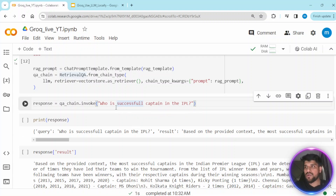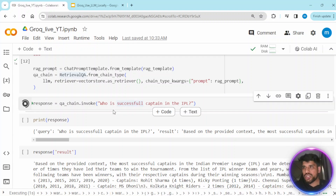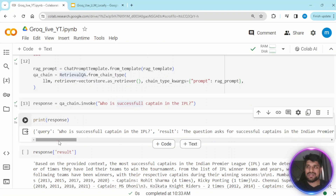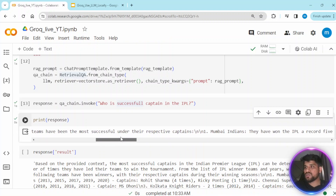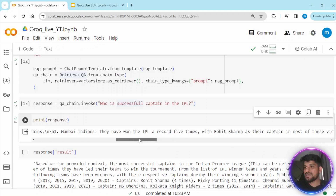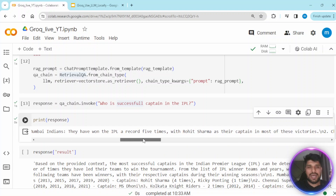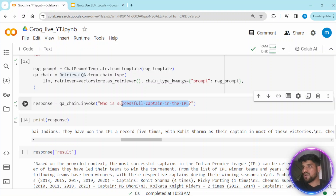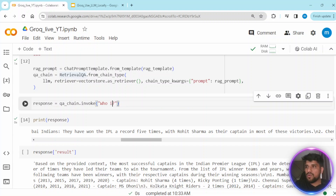Let's execute a test query to see how the model behaves. I am passing the question: 'Who is the most successful captain in the IPL?' When I hit this question it gives an answer — based on the provided information, the result is that Mumbai Indians has been the most successful in terms of number of titles won.